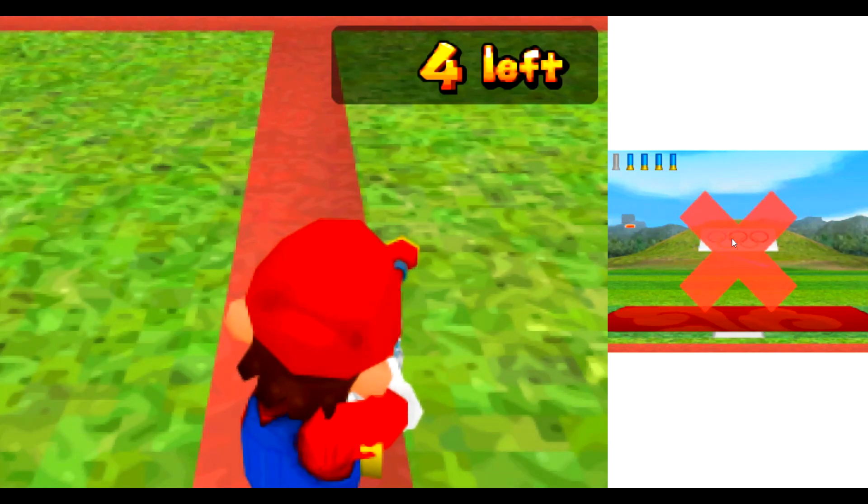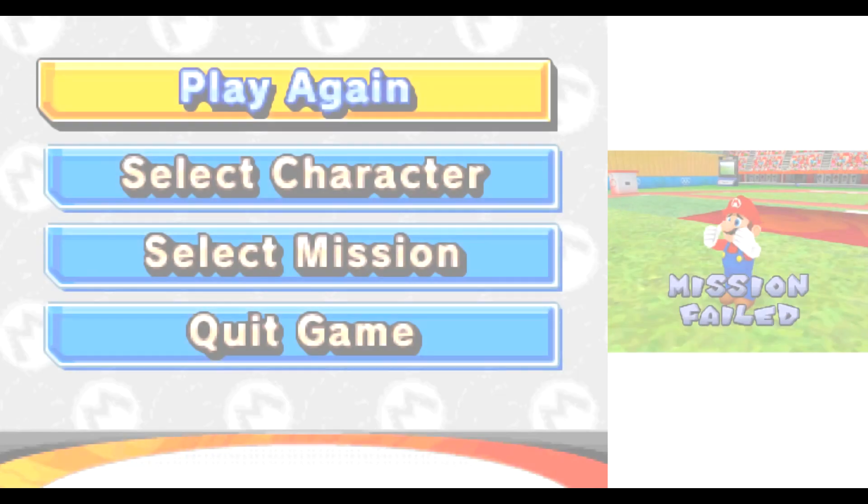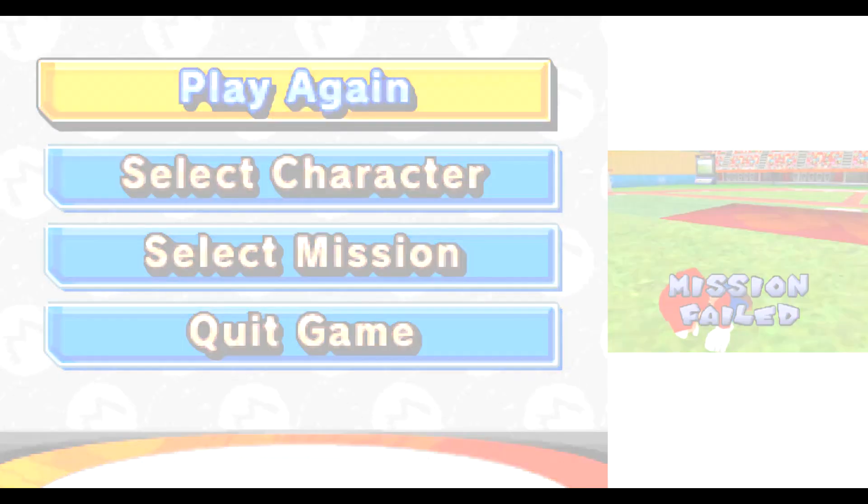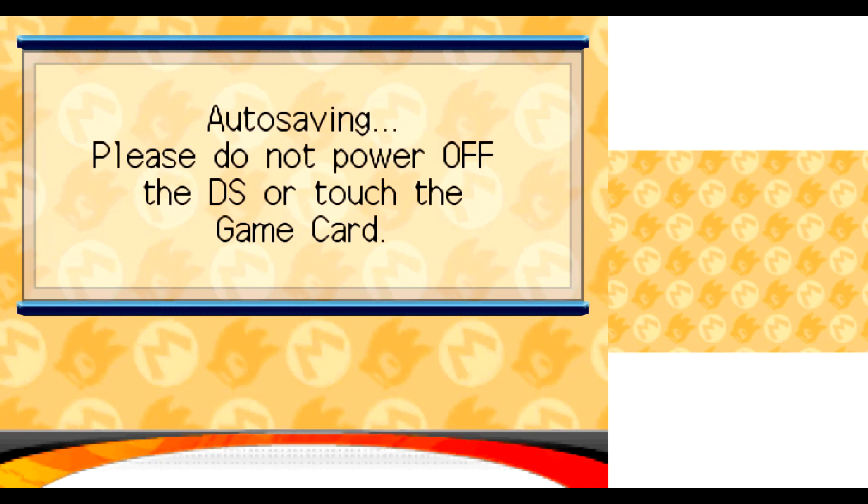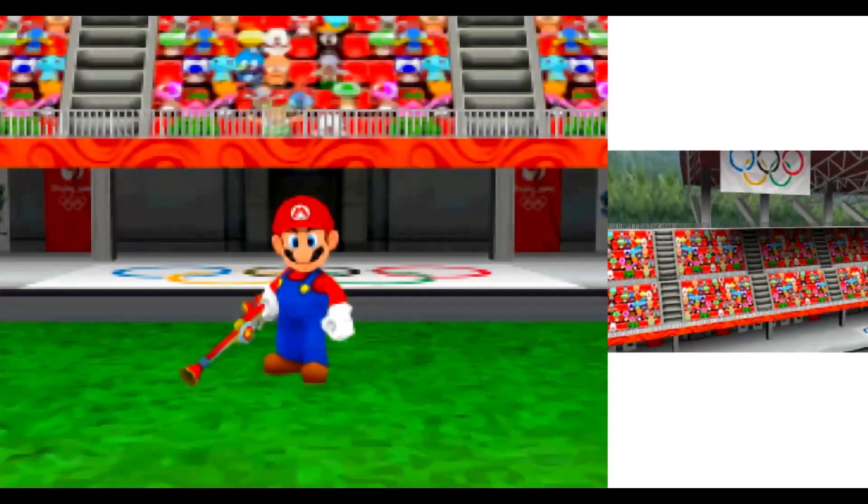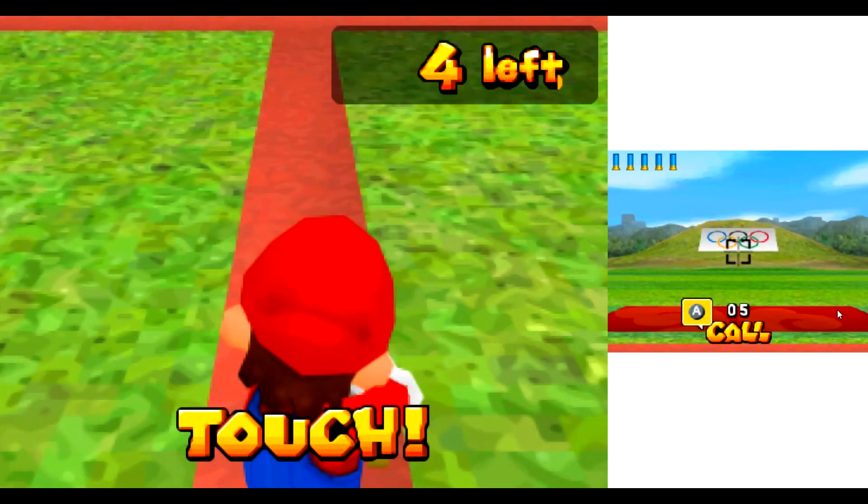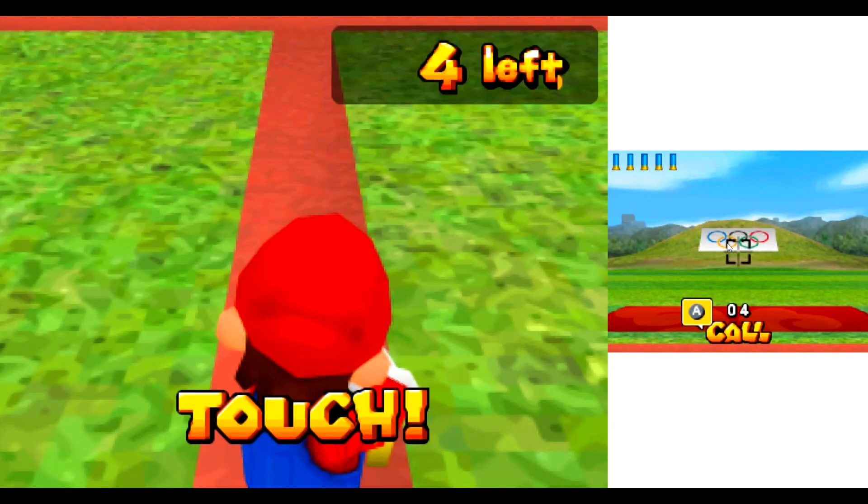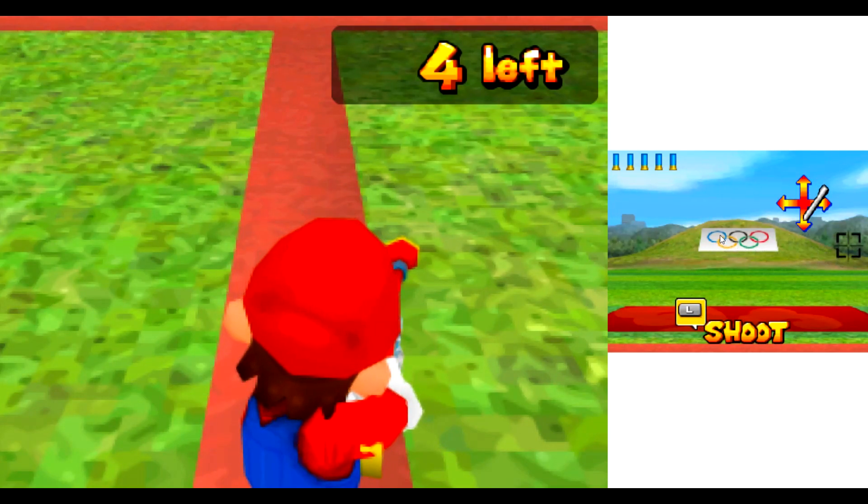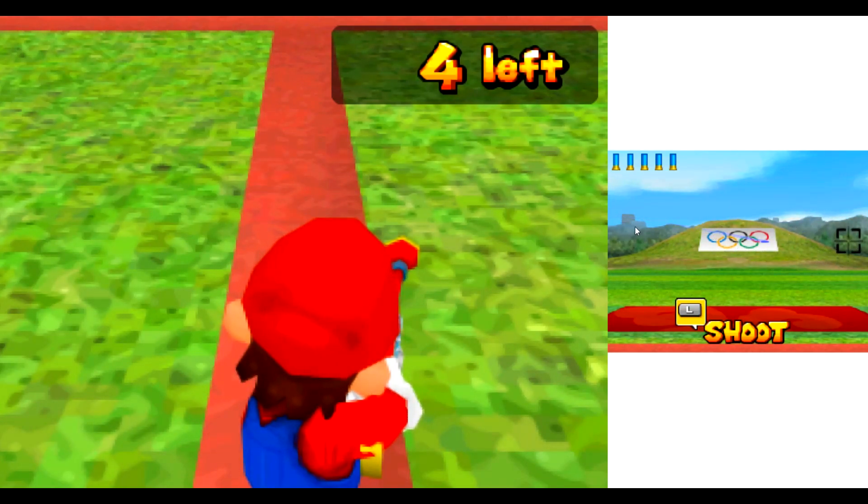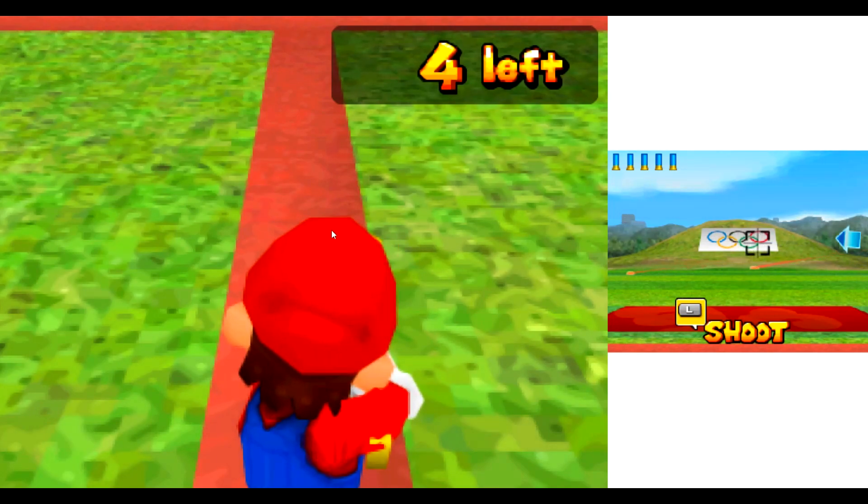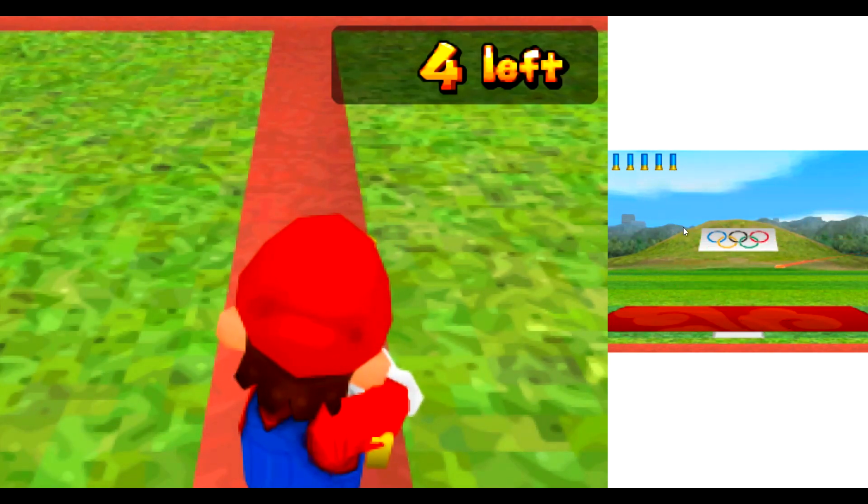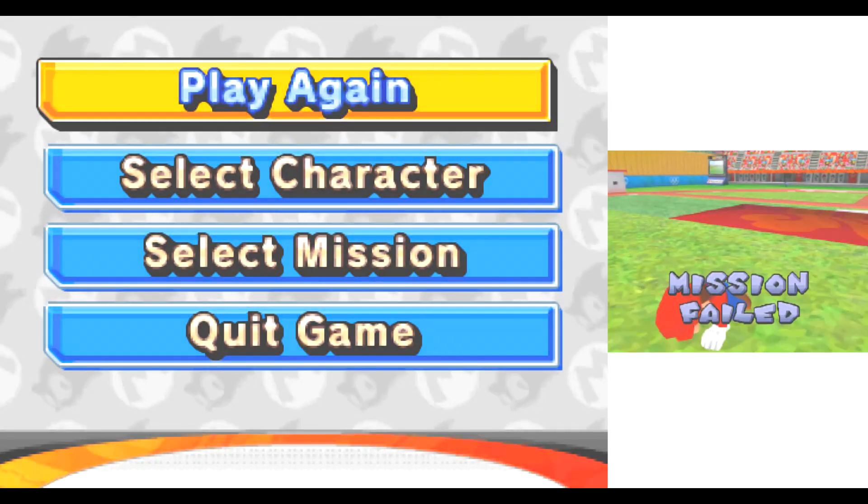Mission fair. Aw, mamma mia! Station four. Foul! Mission fair. Oh, mamma mia!